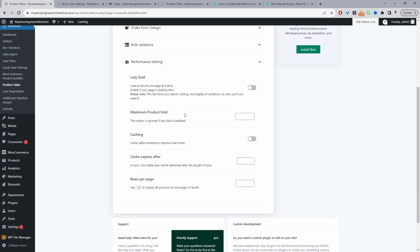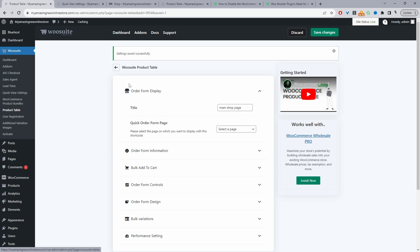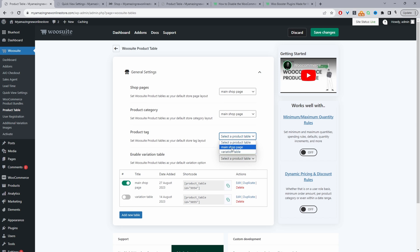For the performance settings, depending on how many products you have in your store, you may want to cap the number of products per page — for example, 15 products per page. Let's hit save changes. We'll navigate back to the general settings area, and here we can see the order form we just created. Where it says Shop Page, we can go ahead and select this product table. We can do the same for the category page and the tag page, then hit save changes.